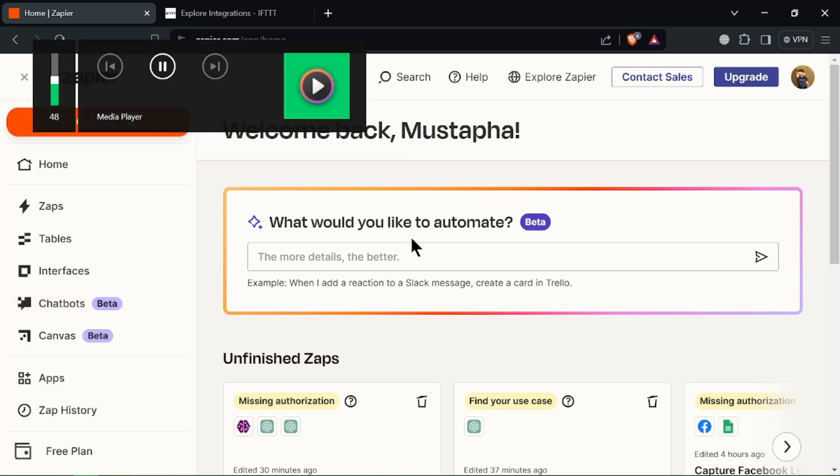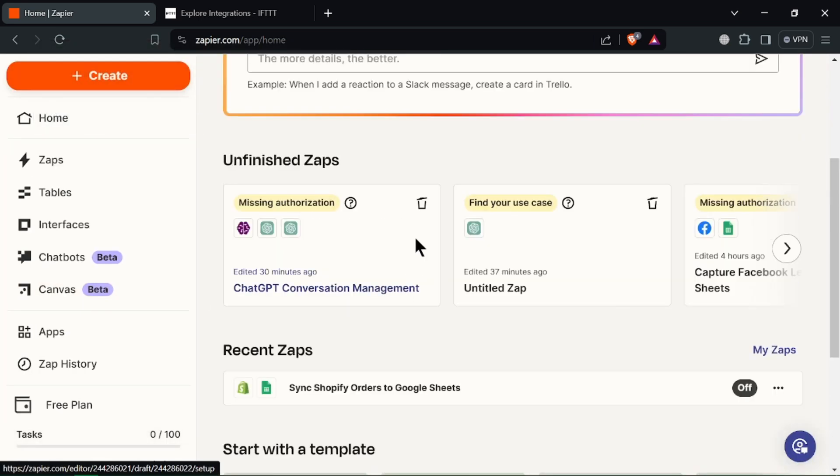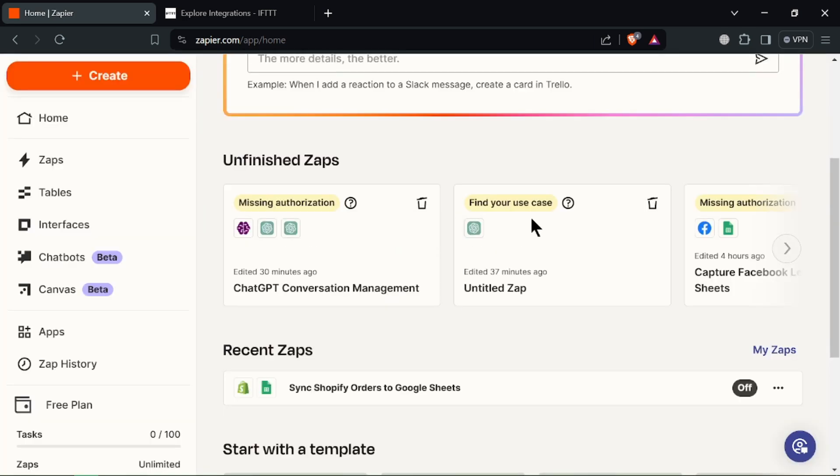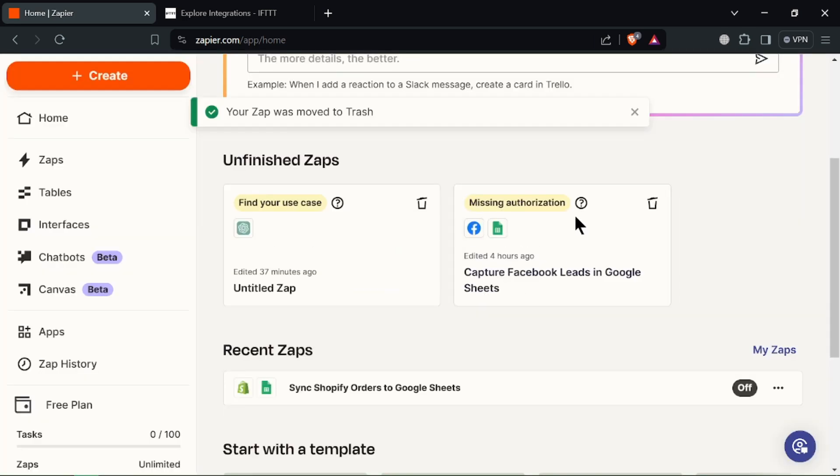Zapier the powerhouse: It has complex workflows. It can handle intricate automations with multiple steps across different apps. It has a business focus as it offers powerful features for business needs like data filtering and conditional logic.